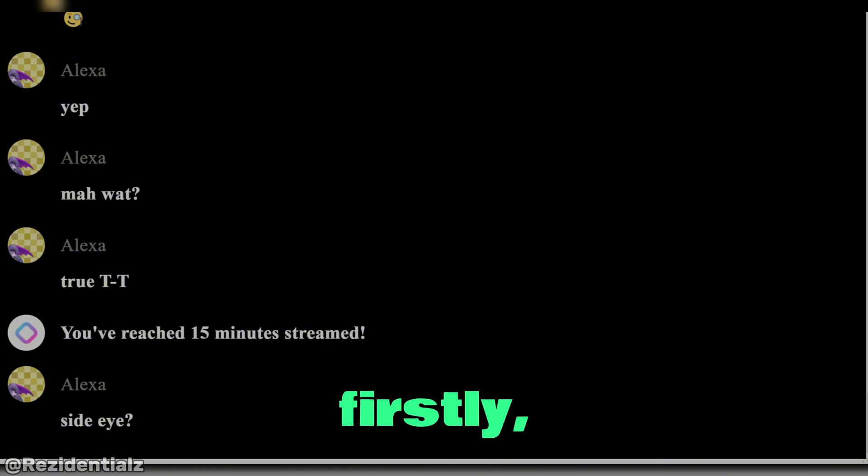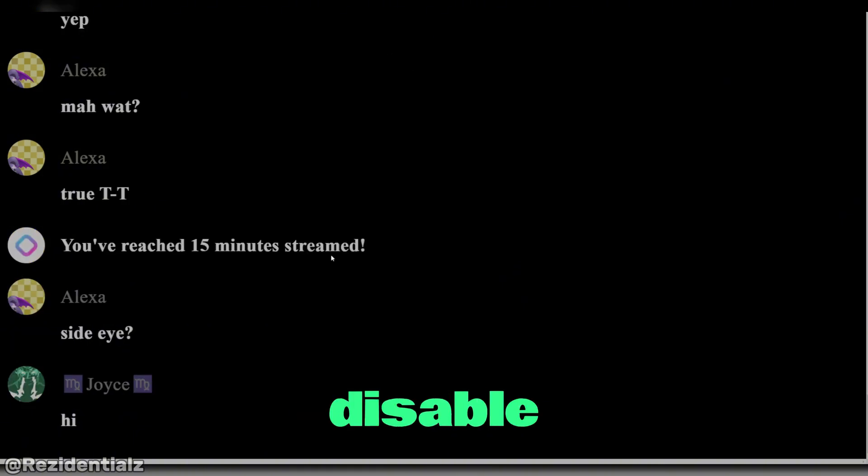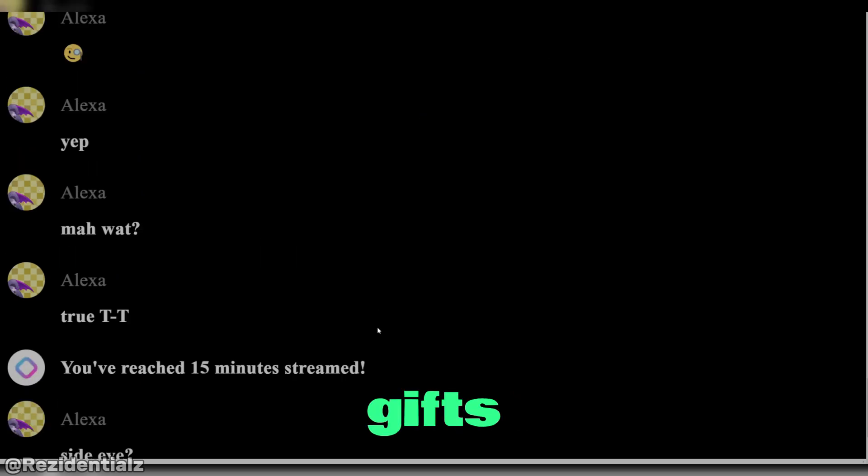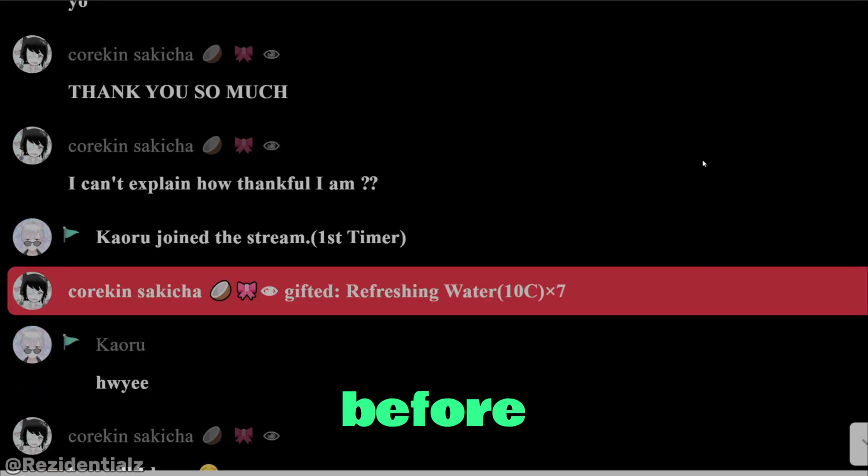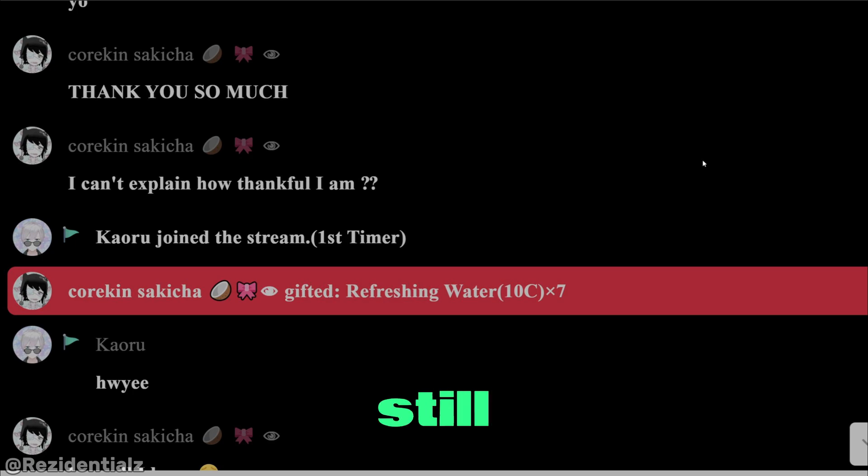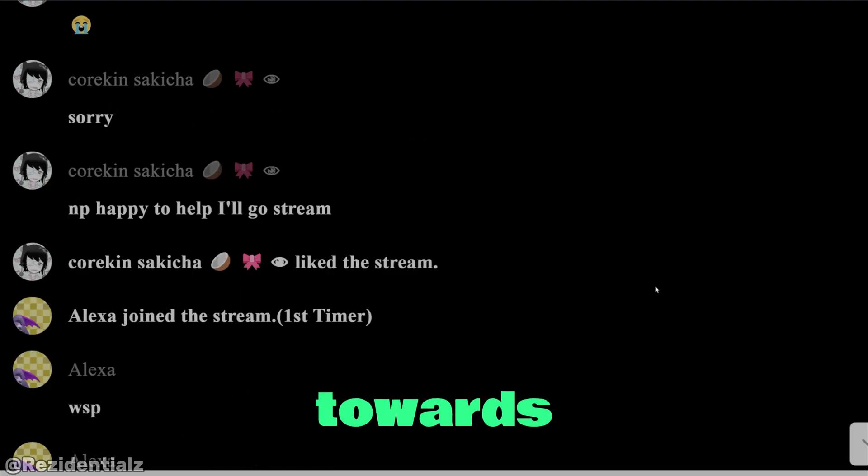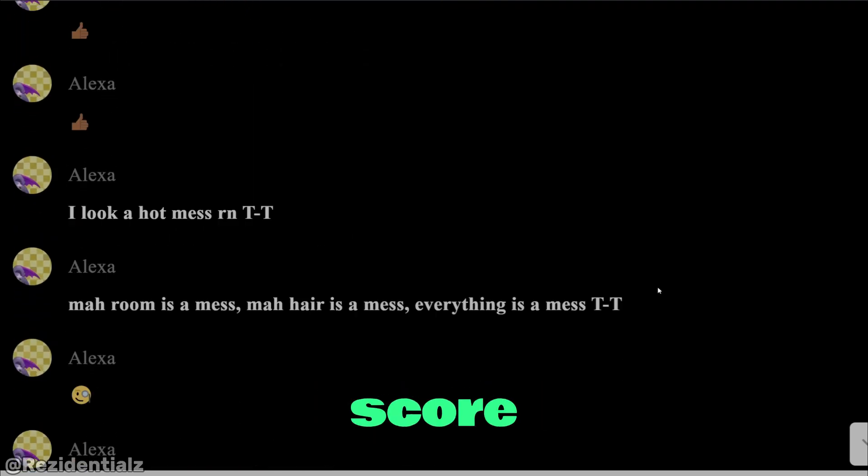Firstly, whenever you enable or disable monetization for your OBS stream, any gifts from before you started an OBS stream will still count towards your rank score.